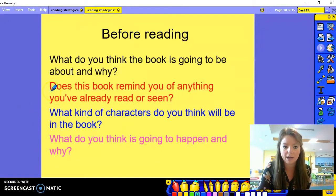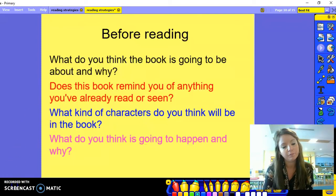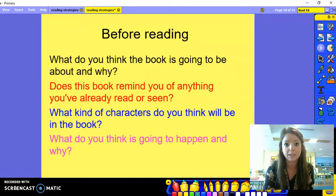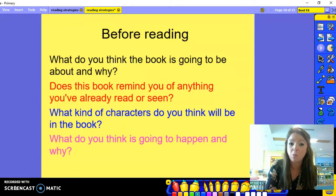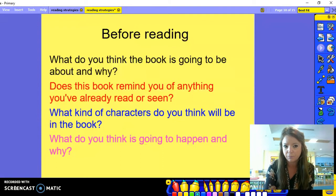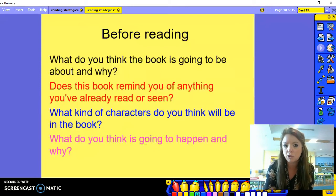Another question you can ask is: Does this book remind you of anything else that you've read or seen? They might have read a book about making a cake or making something different. The next question is: What kind of characters do you think will be in the book — animals, spacemen, children, grown-ups? You can have a discussion about what they think and why. The final question is: What do you think is going to happen in this book? What do you think the problem might be — will there be a problem making the jam, will there be a mess?